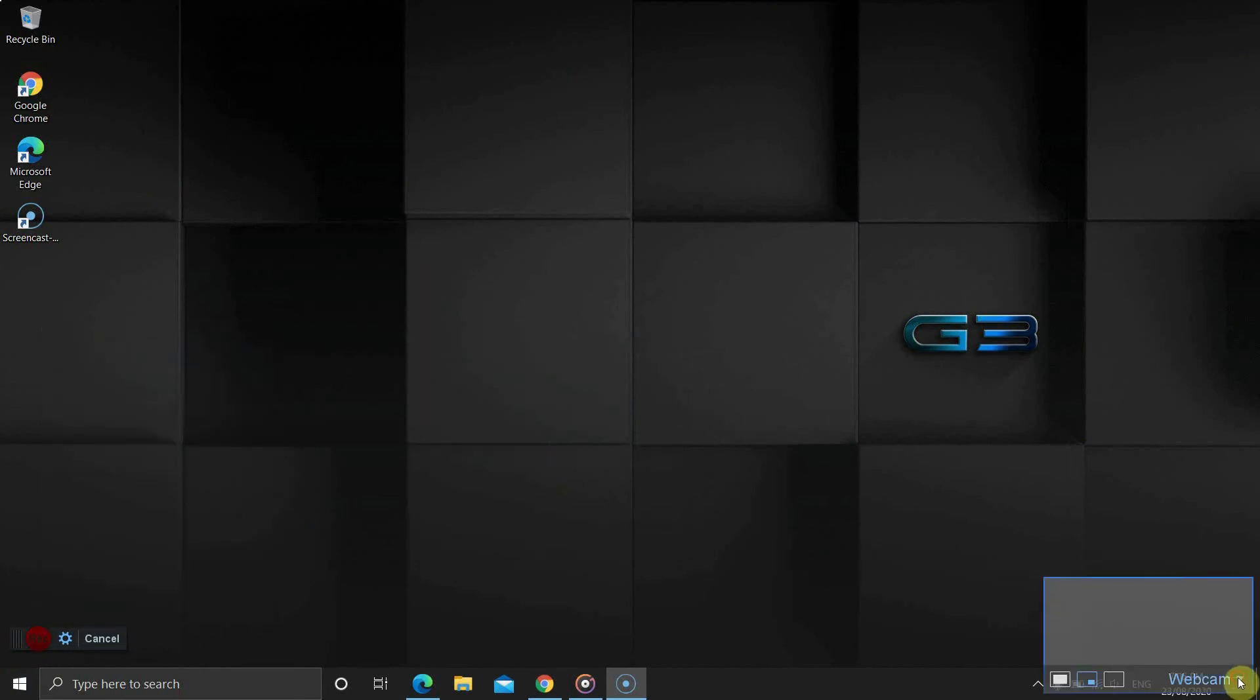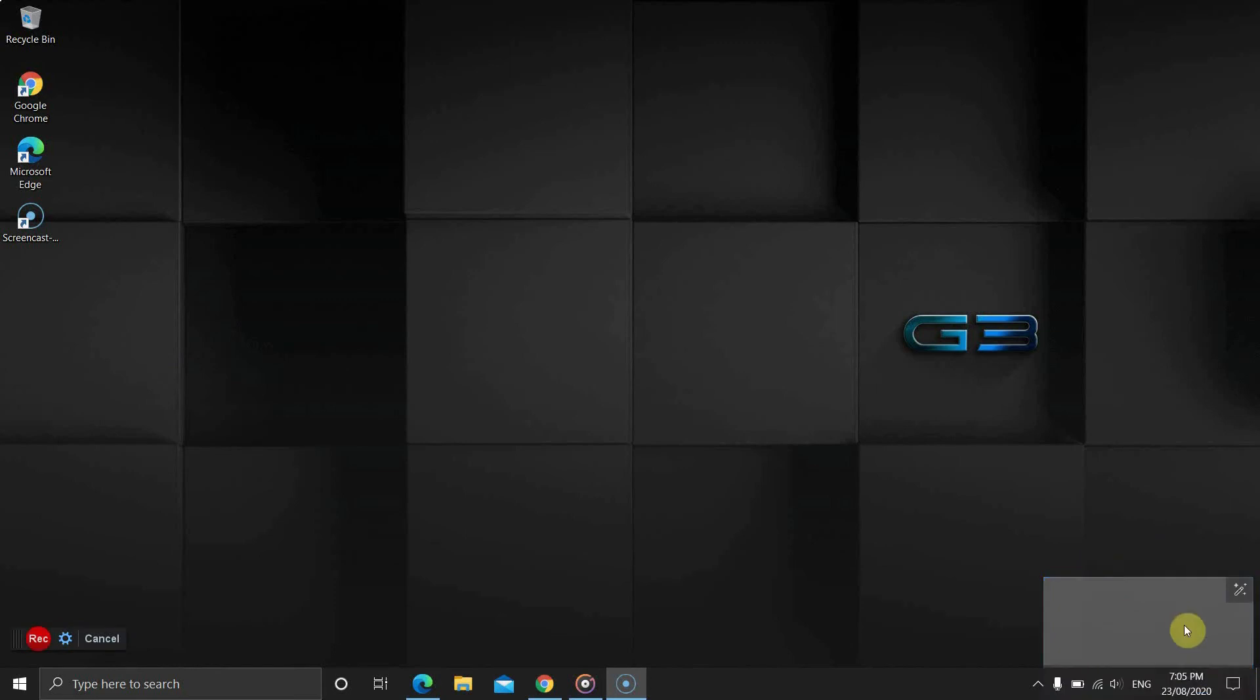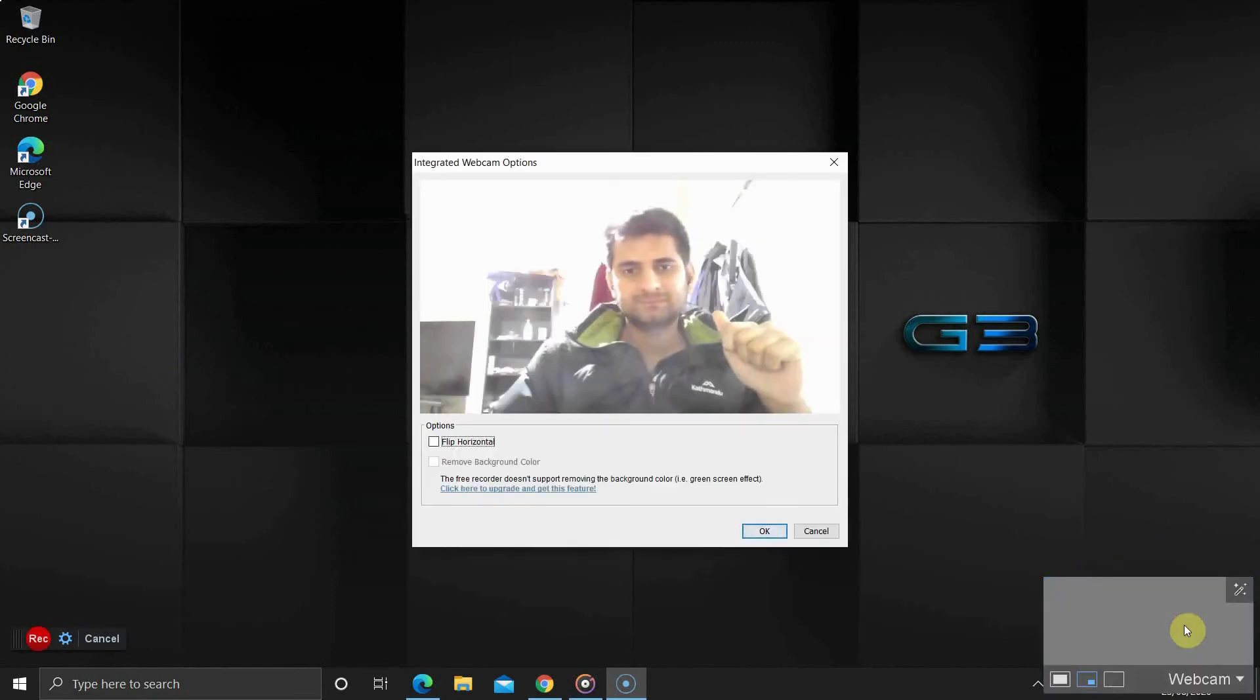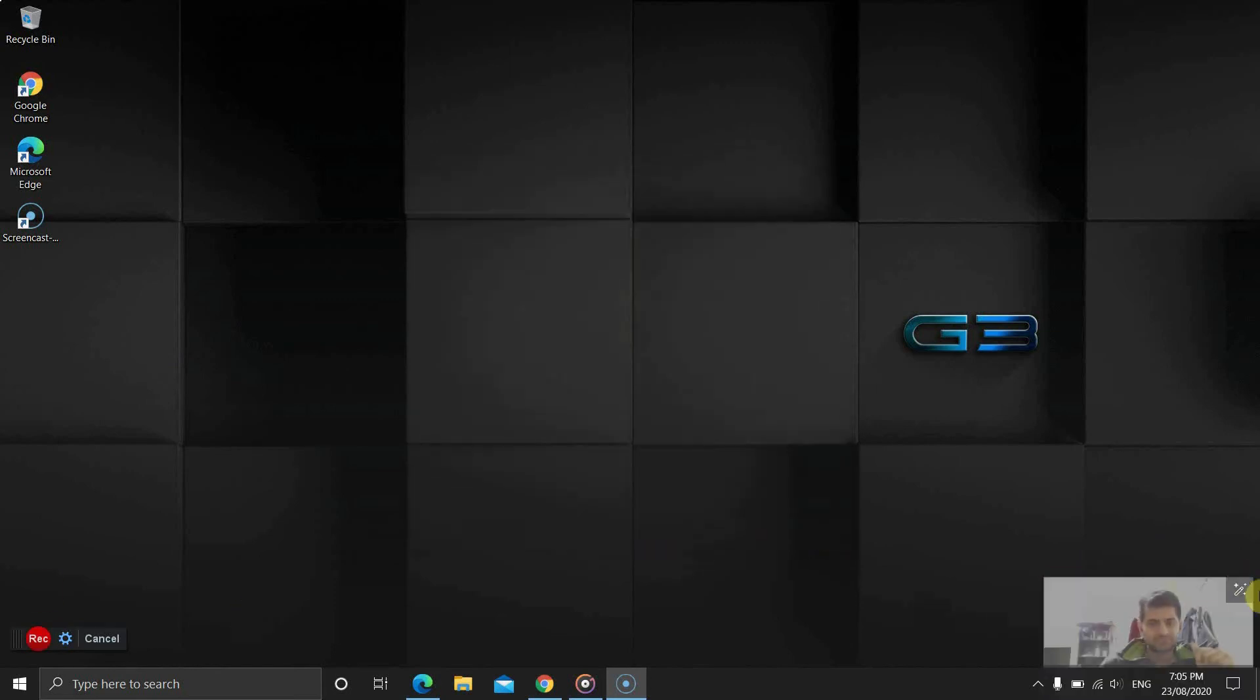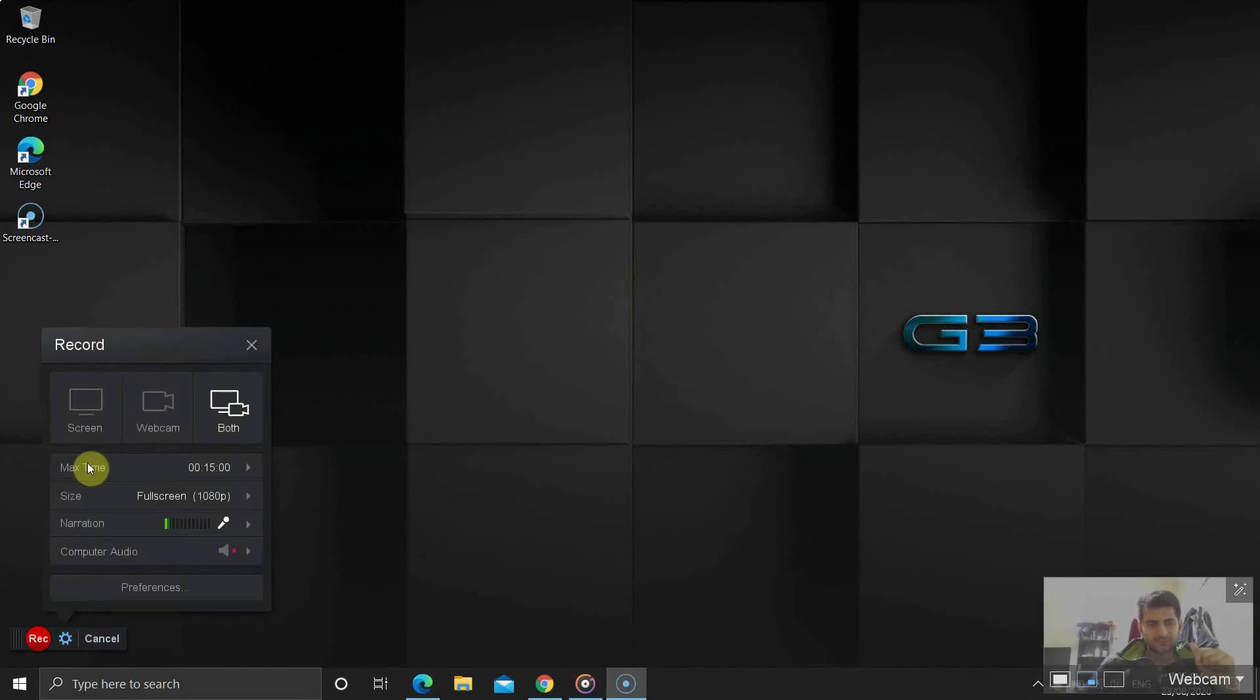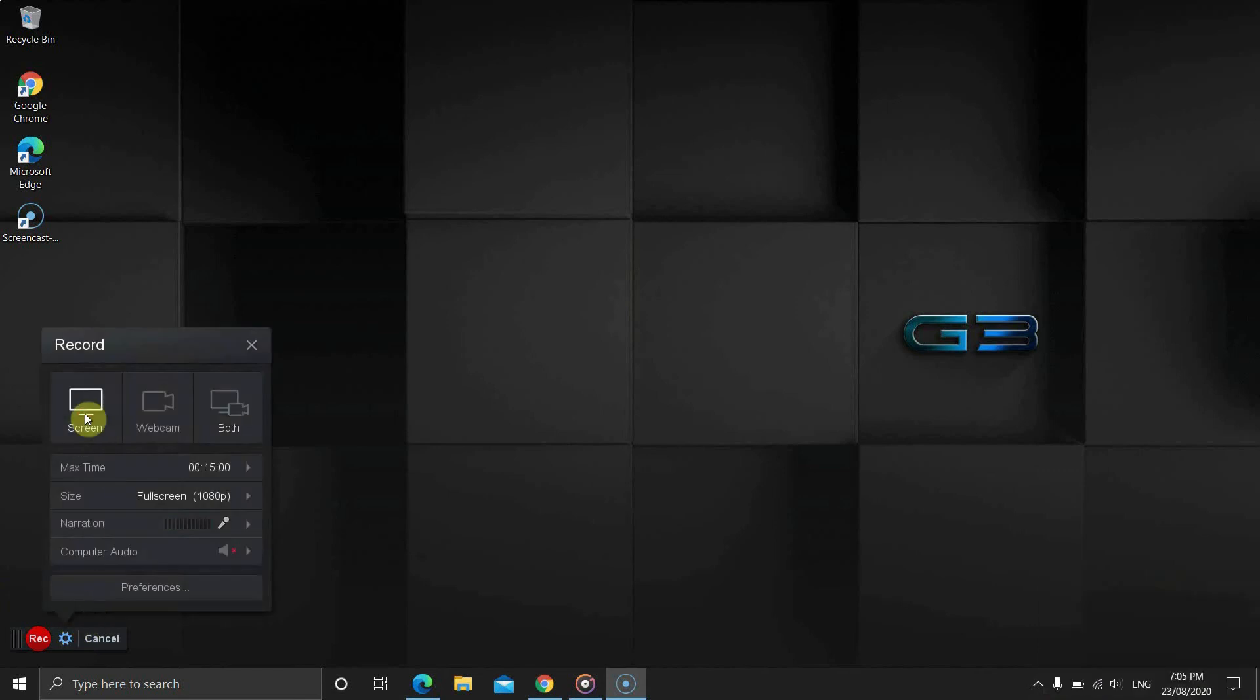While recording the webcam, if you see a black screen, try selecting the webcam. If you can't find the webcam, then there might be some issues with the driver. Anyway, if you select both, you can also change the position of the webcam.